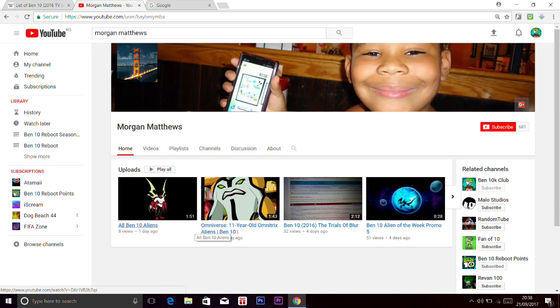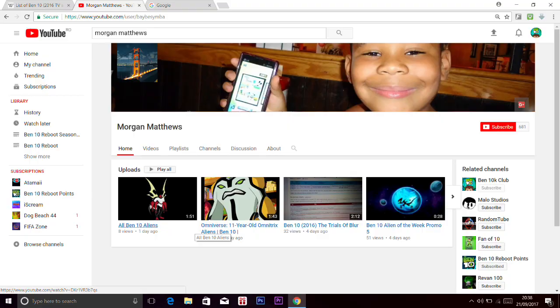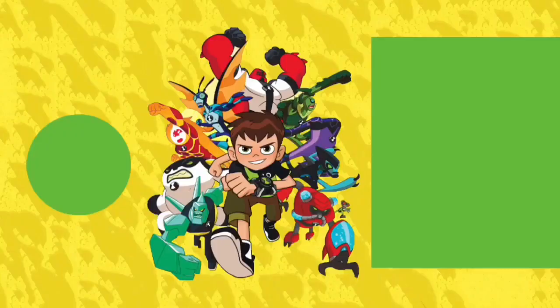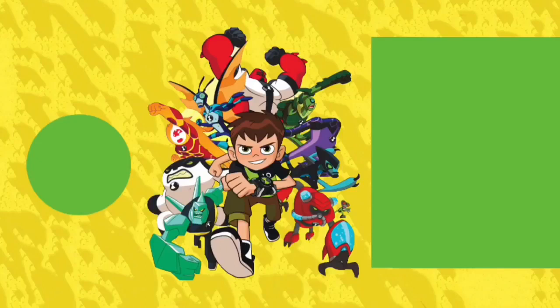Alright guys, so really quick, I just forgot to give this guy a shout out. His name is Morgan Matthews. And he's the one who gave me the link to this page of Wikipedia with the new episode. So go subscribe to him. Right now he has 681 subs. So if you can get him to 720, just go there and smash that subscribe button for him. Thank you for watching and see y'all.